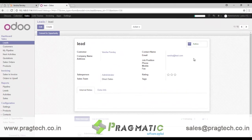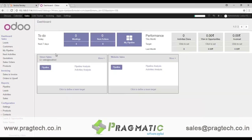So this is what we do — we not only sync the data, we update the data from Odoo to HubSpot and from HubSpot to Odoo, making it a complete two-way integration.